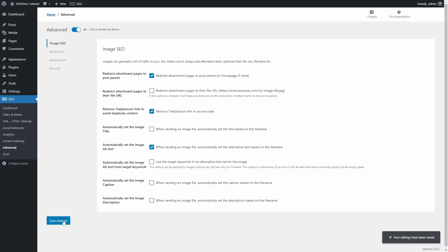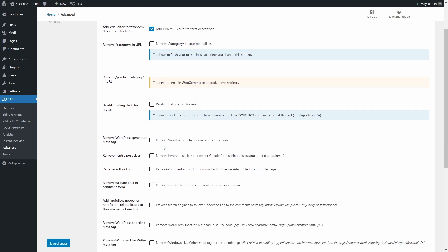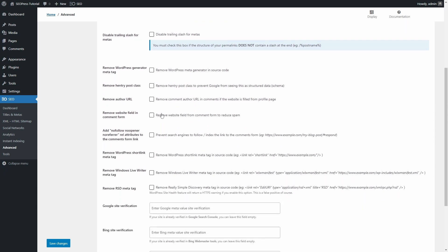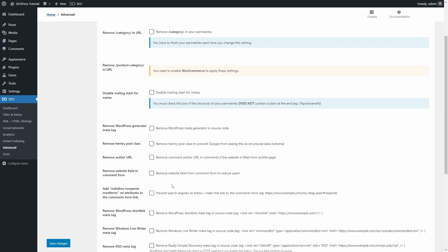In the Advanced panel on the Advanced page, there are some unexpected options that don't have much to do with SEO. For example, the ability to remove the WordPress generator tag and the website field from the standard comment form. Site verification is also on this page, though it might deserve a separate panel.